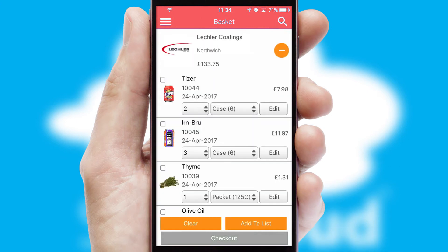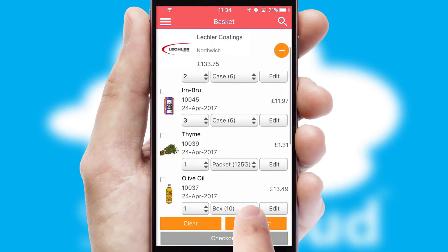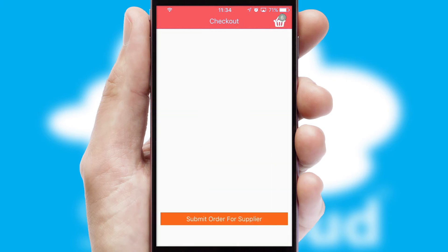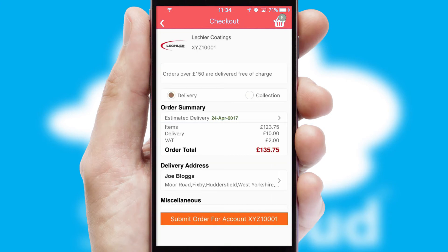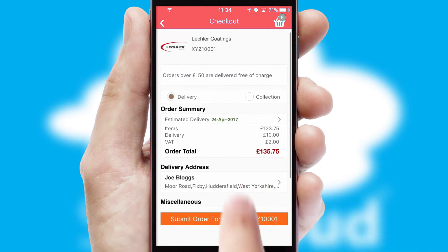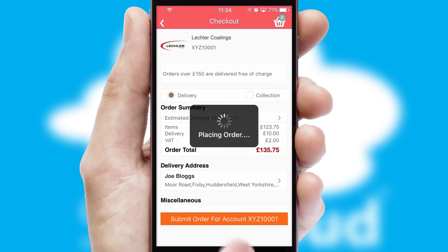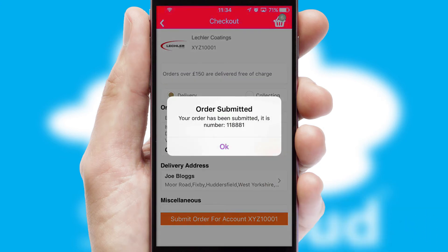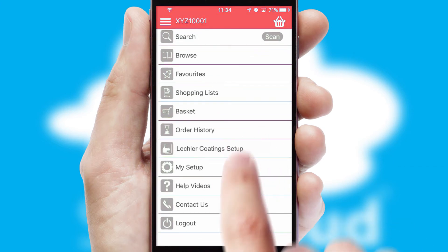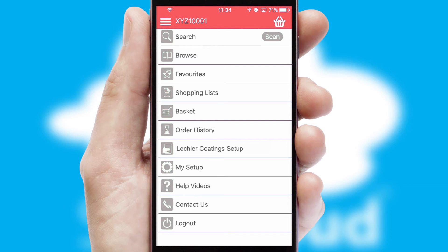Once the basket is complete, all the order information will be presented at the checkout. SwiftCloud also supports click and collect functionality. Finally, after submitting the order, you and your customer will receive a PDF confirmation and the order is imported into your ERP system.